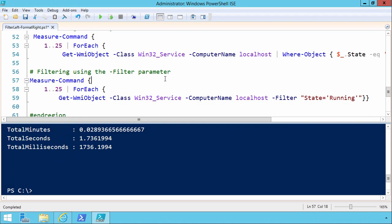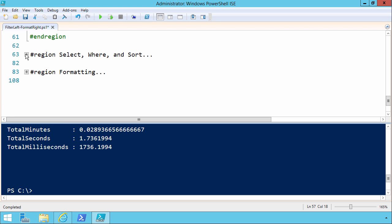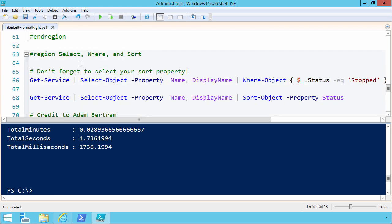But what I challenge you to do is that in your workloads, your production workloads, run some of these measure command tests and see what happens. While we're working with filtering our output as we run it through a PowerShell pipeline.